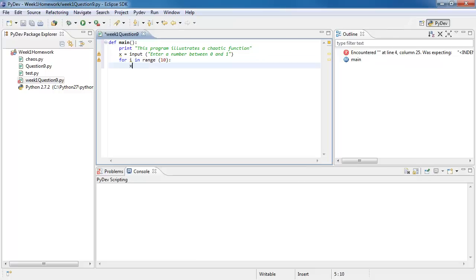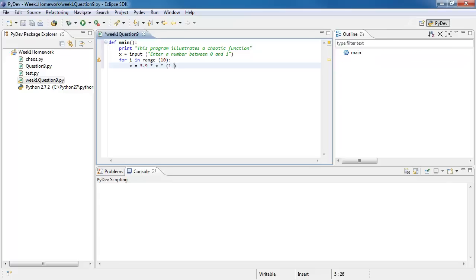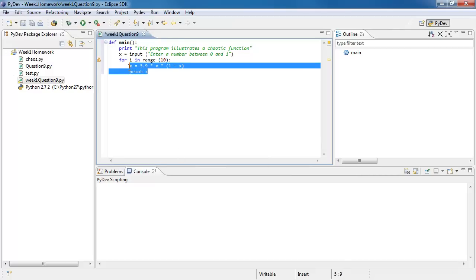So in here again x equals to 3.9 times x times 1 minus x. I like having spaces between there. Again, that's not required and from there you just print out what x is. Because I tabbed in whatever is tabbed in here, Python knows that it's for our for loop.